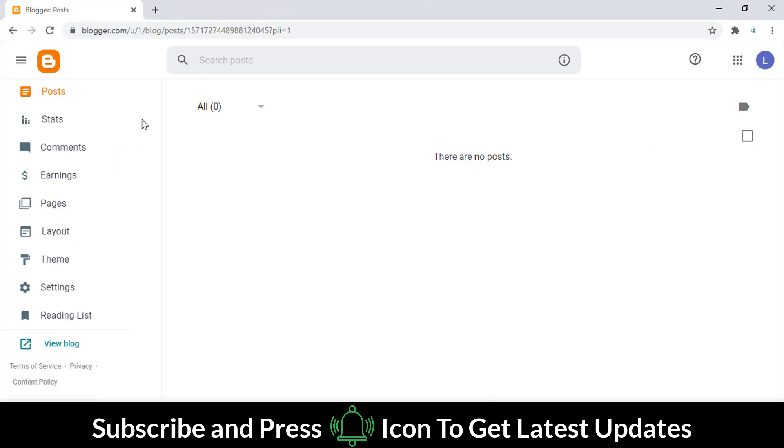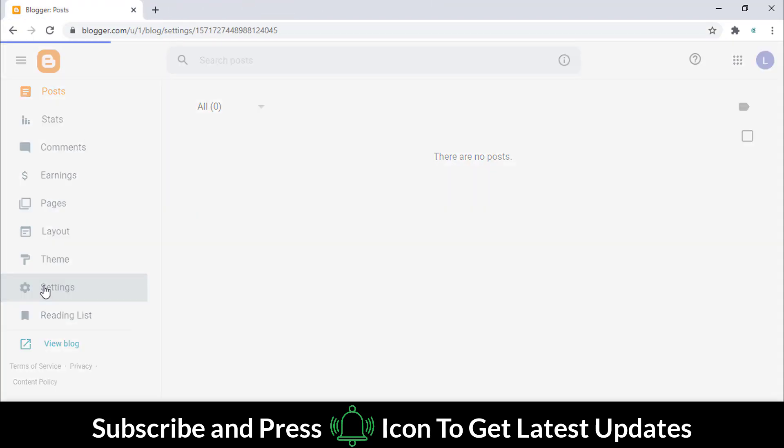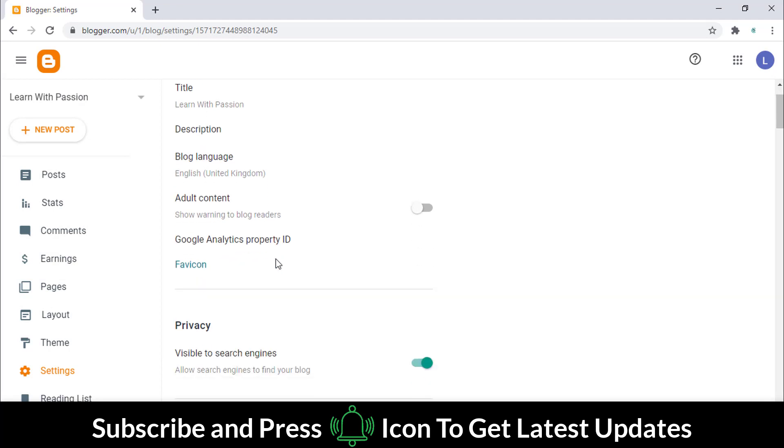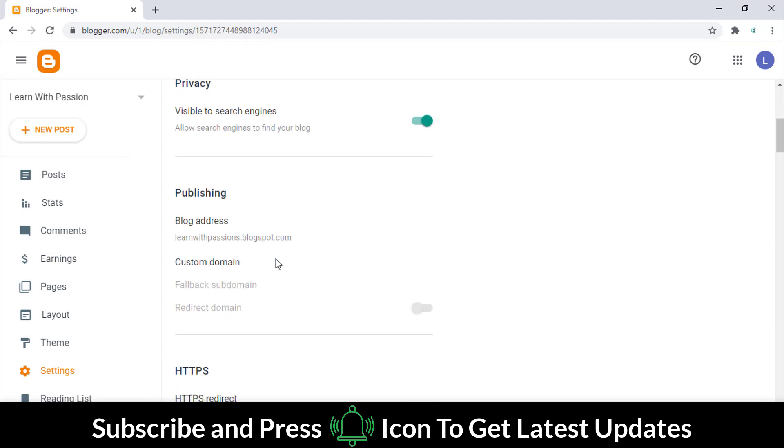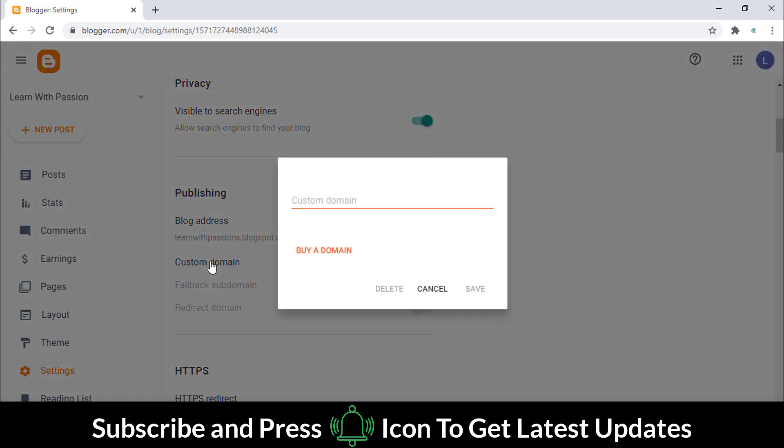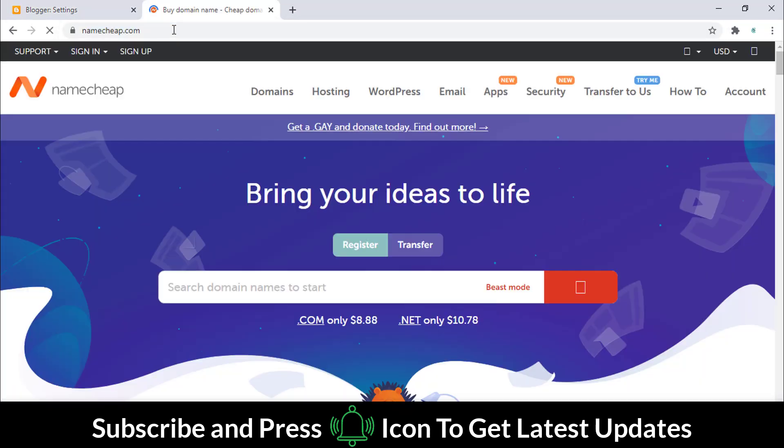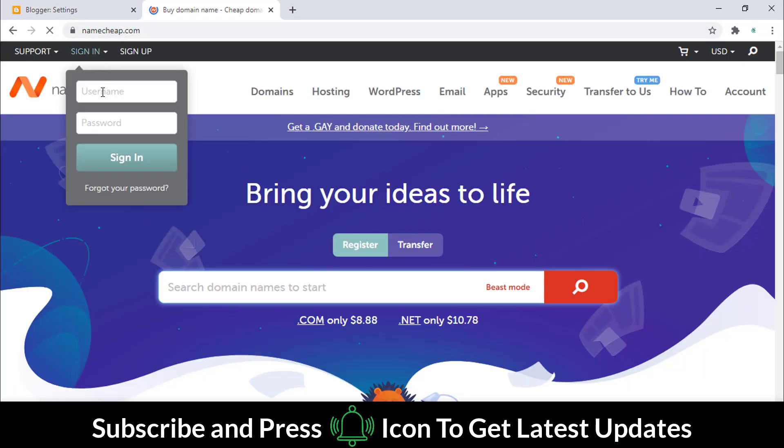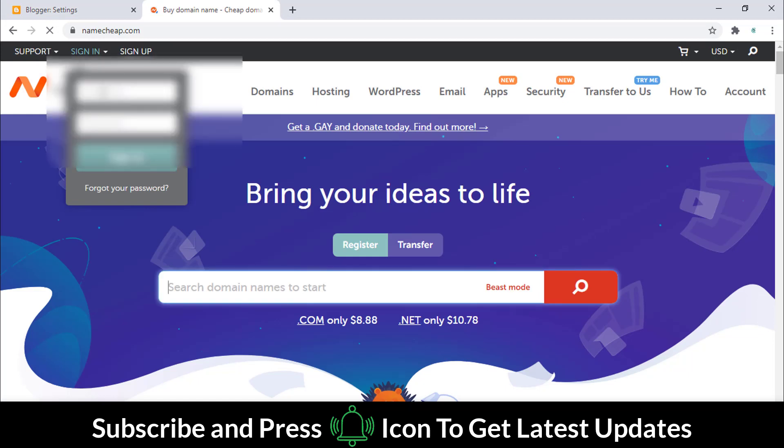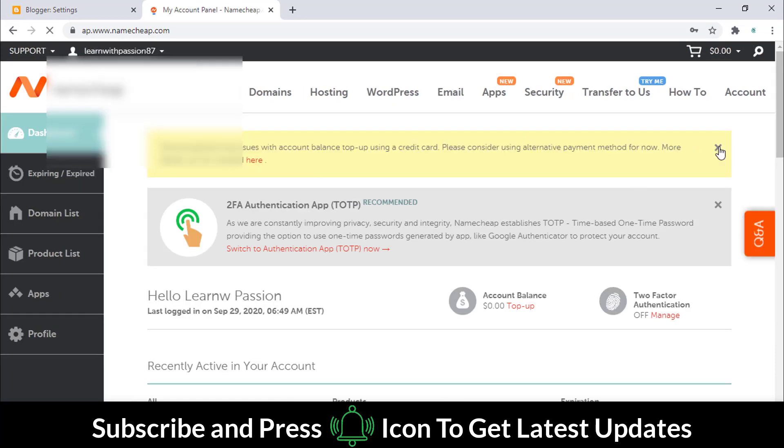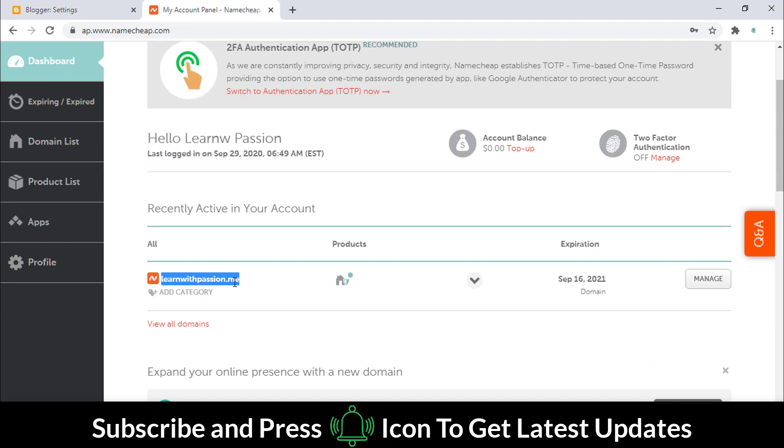Click on the settings and go to the publishing section. Select the custom domain option, open a new tab, and log into your NameCheap account. Click on the manage button.